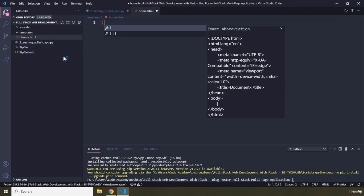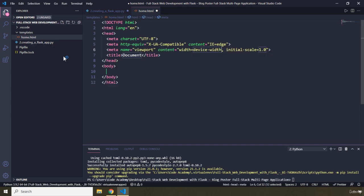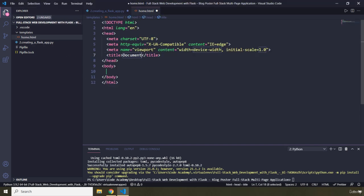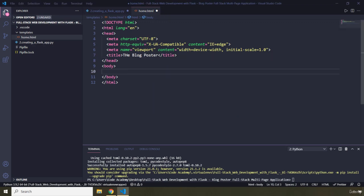Within the templates folder I'm going to create home.html. I'll generate the boilerplate using Shift+1, and provide the name of the application — 'Blog Poster'. In here I'm just going to provide some basic static markup, but later on during this chapter we are going to make it dynamic.